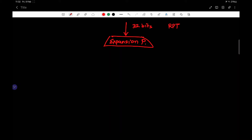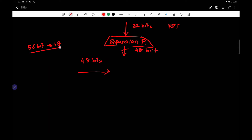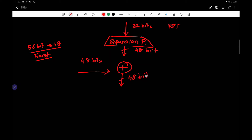Expansion permutation gives a 48-bit value. The significance of this step is that there is a key of size 48 bits — we saw in a previous video how we converted a 56-bit key into a 48-bit key using key transformation functions. We then XOR this 48-bit key with the expansion permutation output and get another 48-bit value.